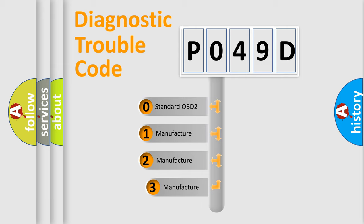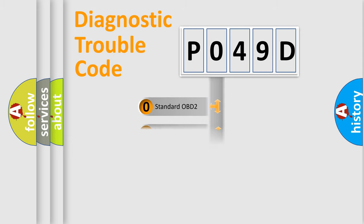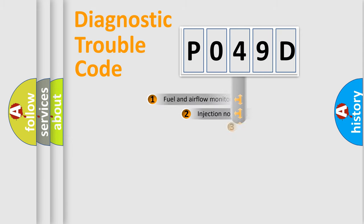If the second character is expressed as zero, it is a standardized error. In the case of numbers 1, 2, 3, it is a car-specific error.